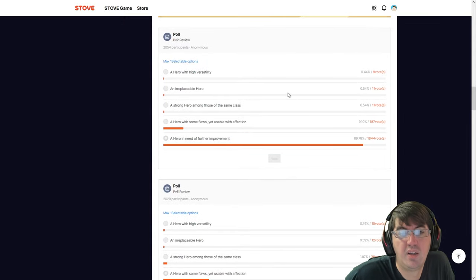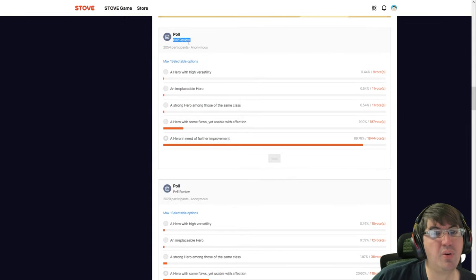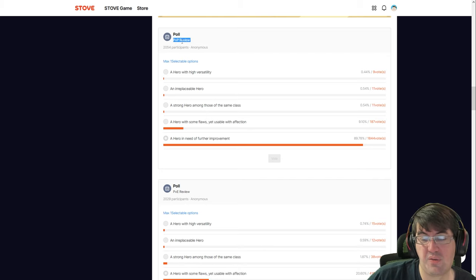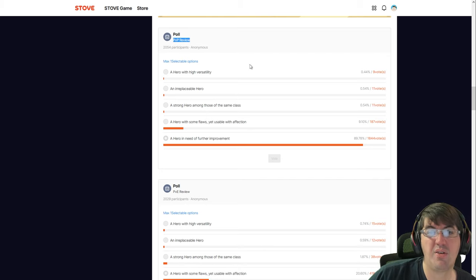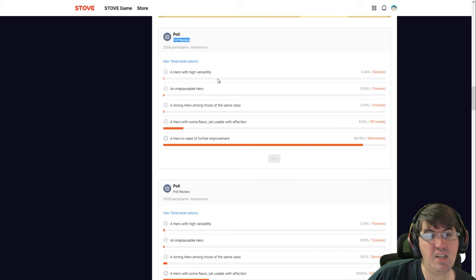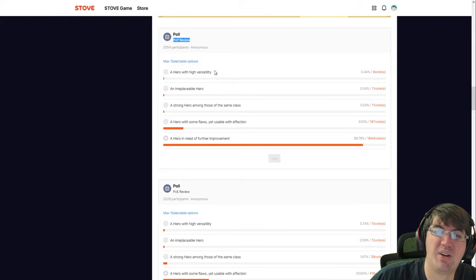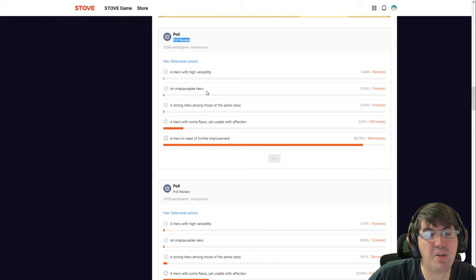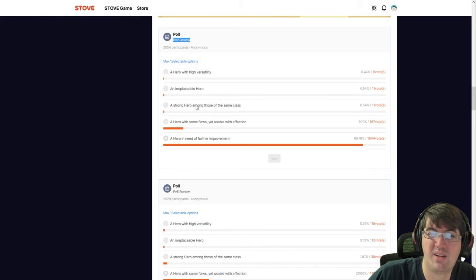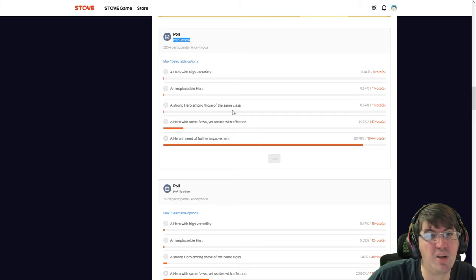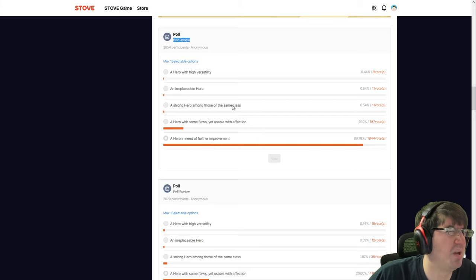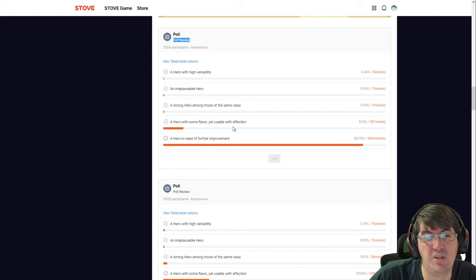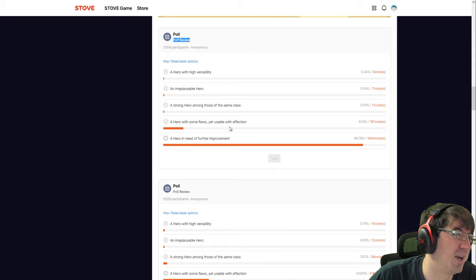I think if they just fix this one thing, a lot of people would be happy. New players are having a blast with the character in Abyss, but for the rest of us it's not really the best for the most part. Now you can see the poll here scrolling down. We have 2,054 participants as of the time of recording. How does Ainz stack up in PvP?